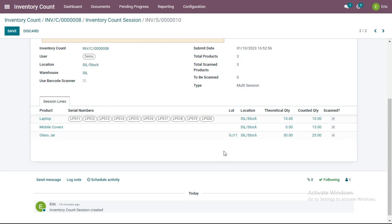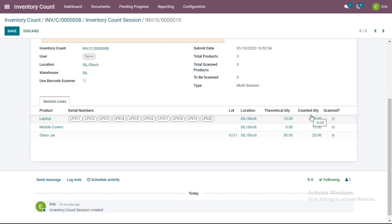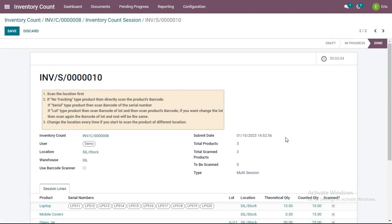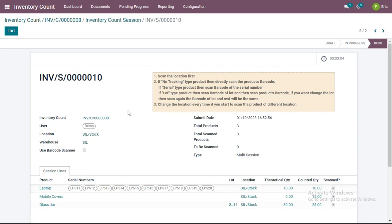As an example, differences between theoretical quantity and counted quantity have appeared for two products. For Mobile Covers, the ERP shows zero, but the person counted 15 — meaning 15 items were physically present but not recorded in the ERP. For Glass Jar, there is a difference of 5 quantities. The user simply needs to submit. This is how a user performs inventory count sessions.